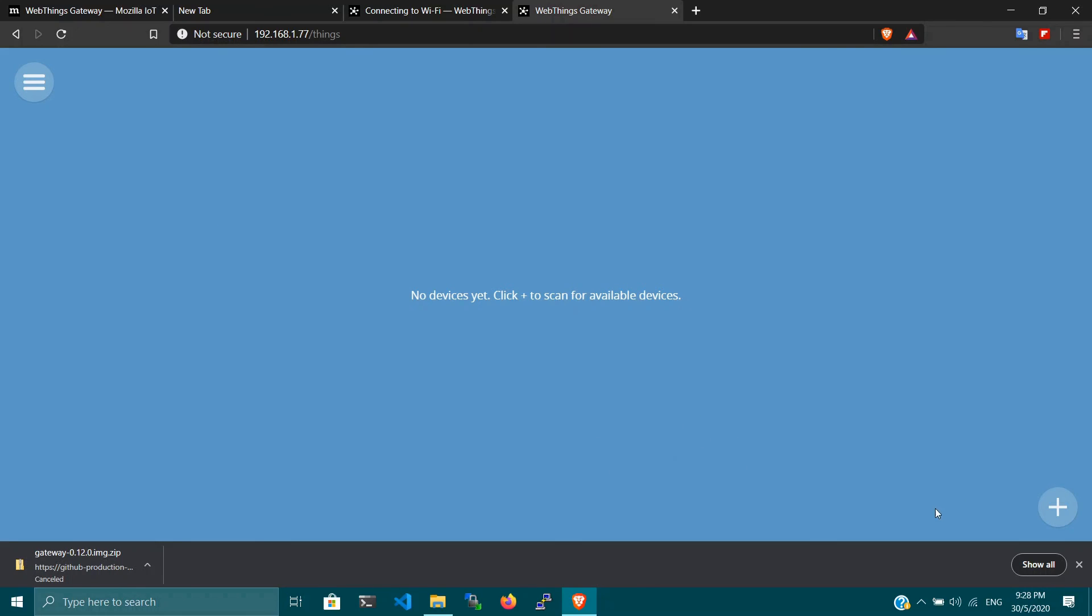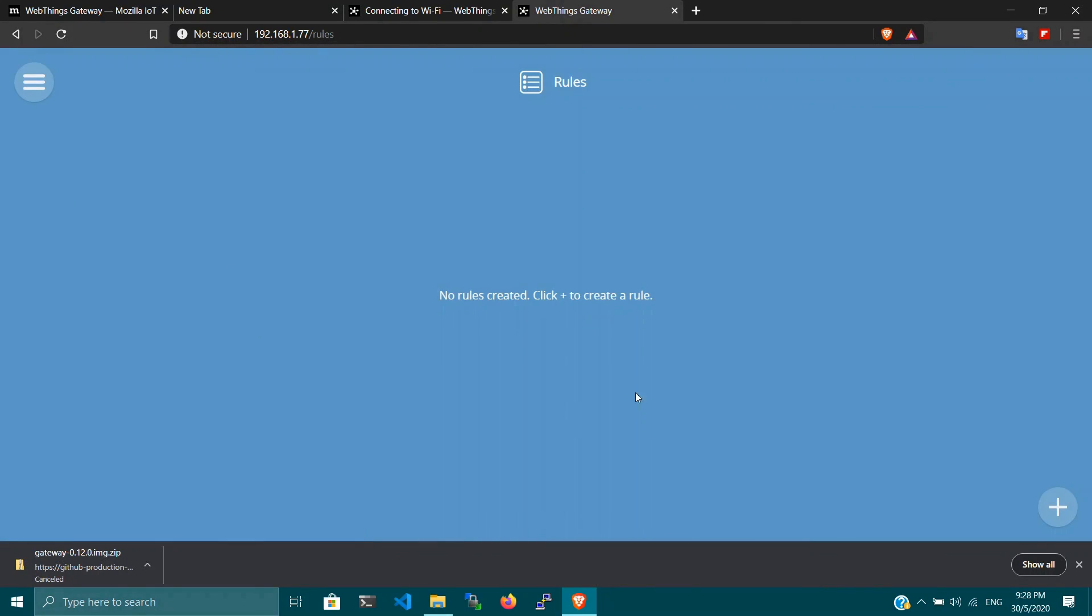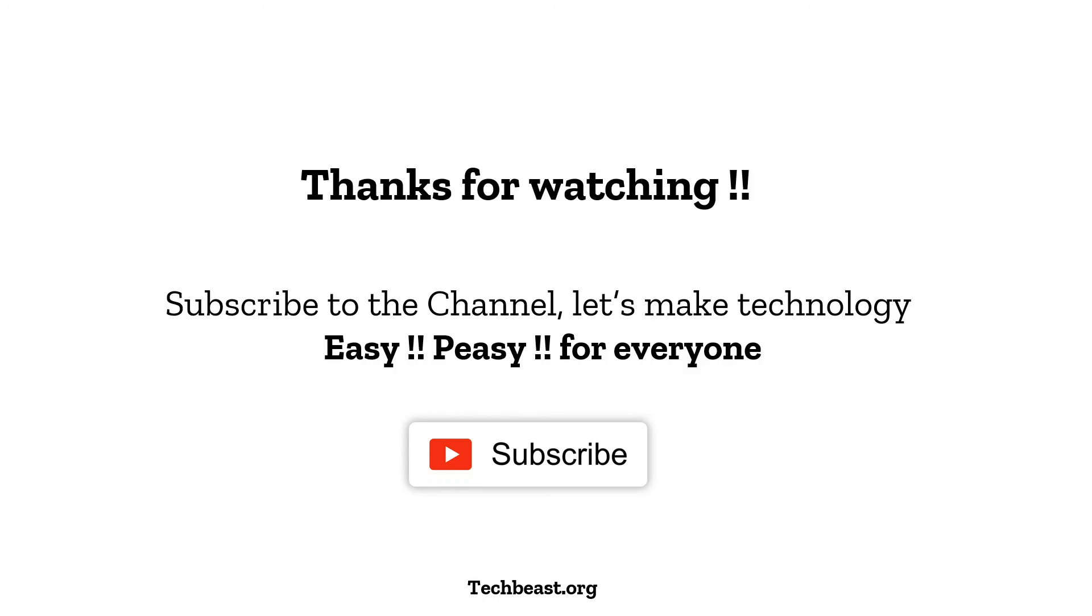In my next video, we're going to show you how you can set up your own custom web things and how you can control them. Thanks for watching guys. If you like my videos and channel, please subscribe and show your support. Let's learn every day. Let's make technology easy and PC for everyone. I hope everyone is staying safe and thank you.